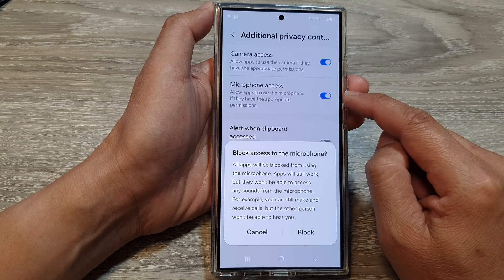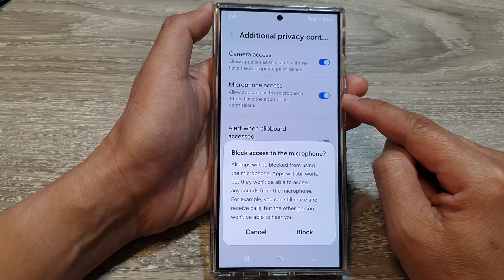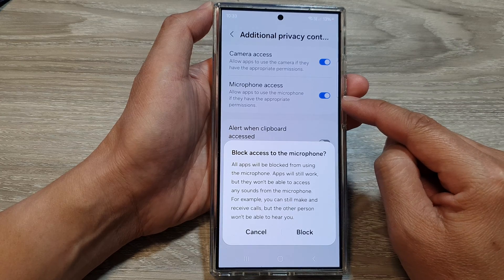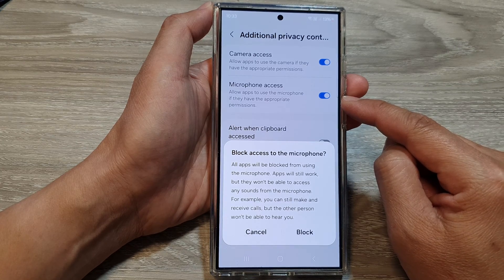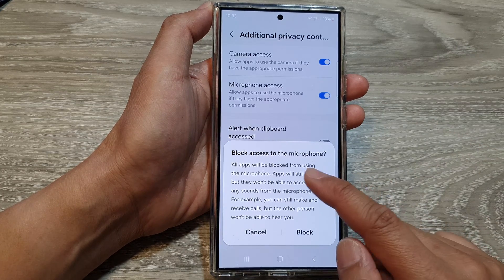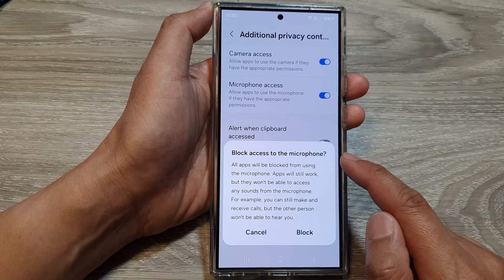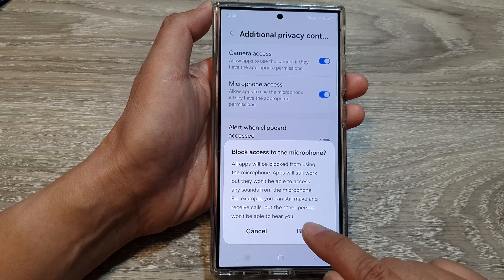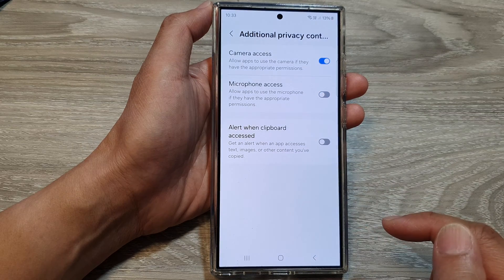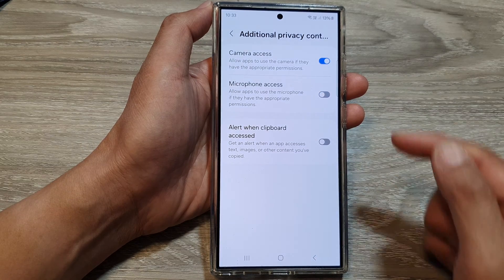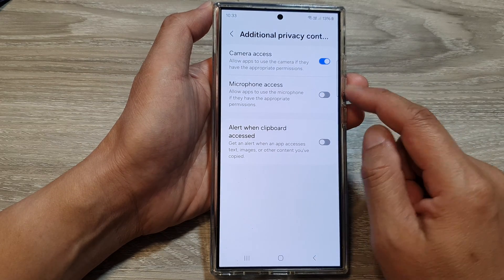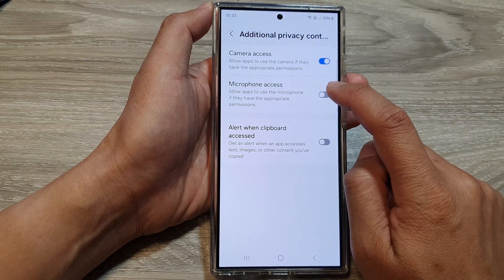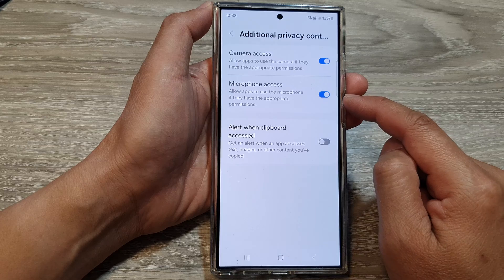Tap on the toggle button to switch it off or turn it on. When you turn it off, it will show a 'Block access to the microphone' pop-up. So choose Block. And to switch it back on, just tap on the toggle button to turn it on.